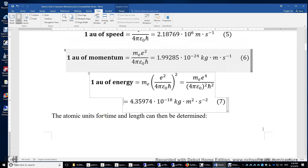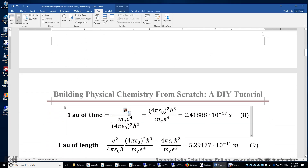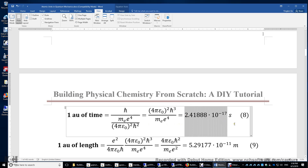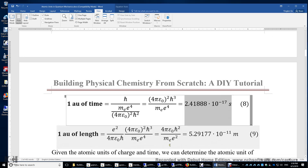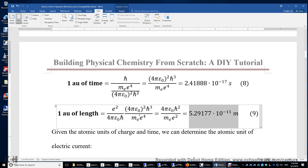We can also determine the atomic unit of time. The atomic unit of time is h-bar in joule-seconds divided by the atomic unit of energy, giving roughly 2.4 times ten to the power of negative 17 seconds. This is the time for an electron in the hydrogen atom to travel roughly 0.5 angstroms. One atomic unit of length is roughly 0.5 angstroms, or 5 times ten to the power of negative 11 meters — simply the atomic unit of speed times the atomic unit of time.